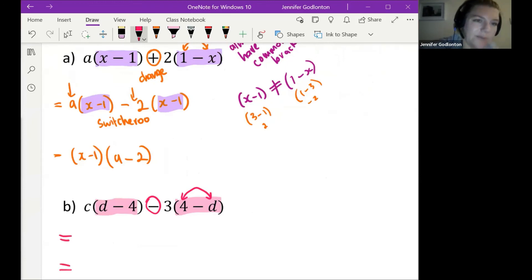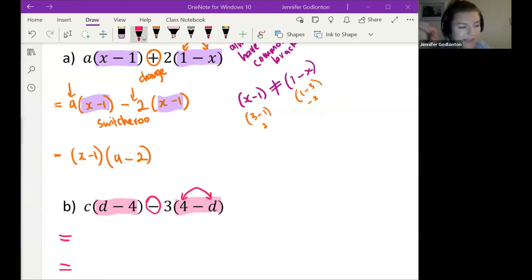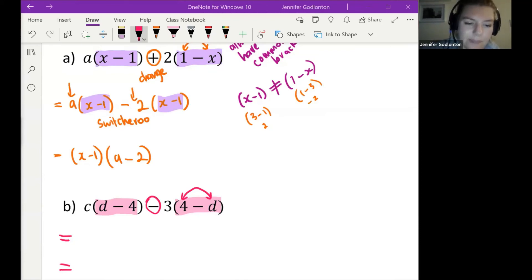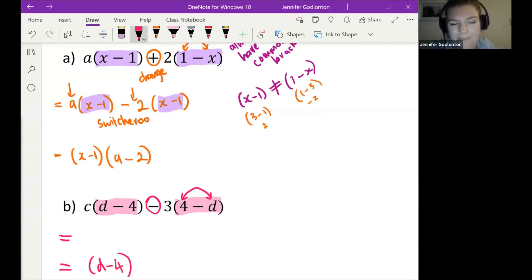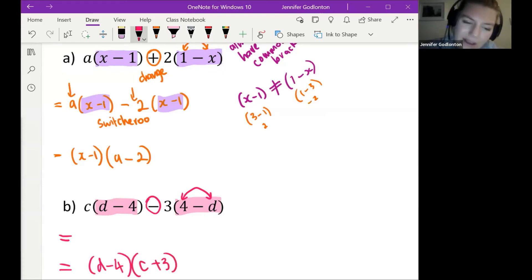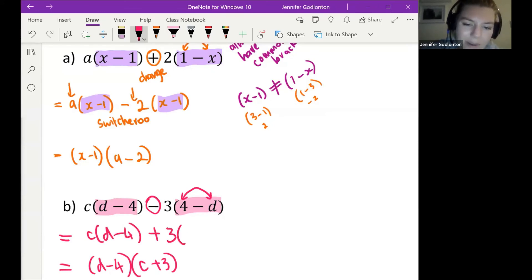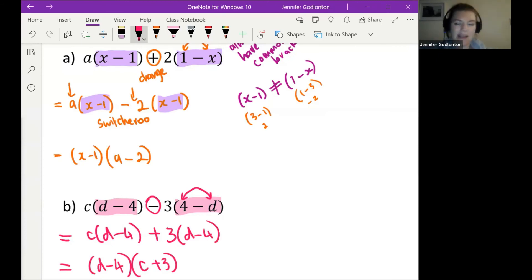Student: My first step — the first bracket is d minus 4, and the next bracket is c plus 3. Teacher: Excellent! The step before that, all we would have done is changed the minus sign to a plus sign and switched around the second term. But excellent — that is 100% right, nice work!